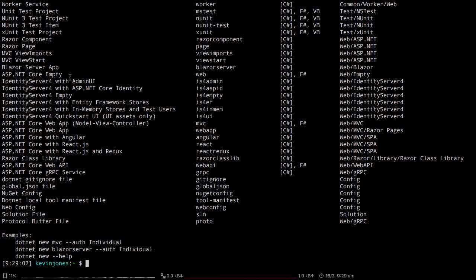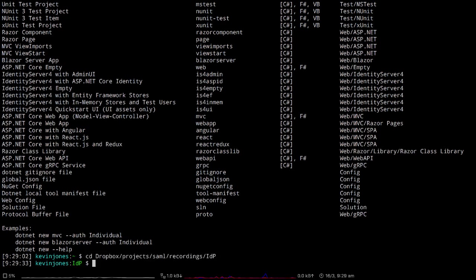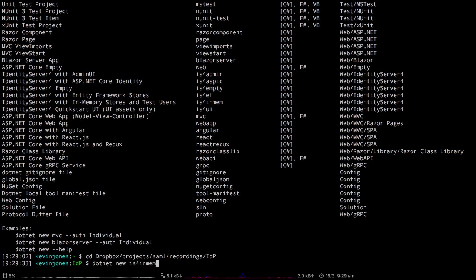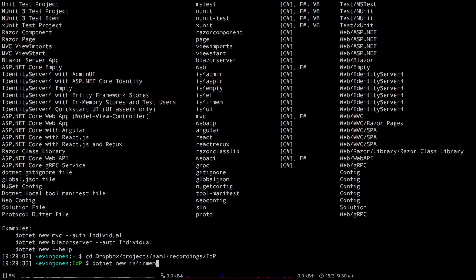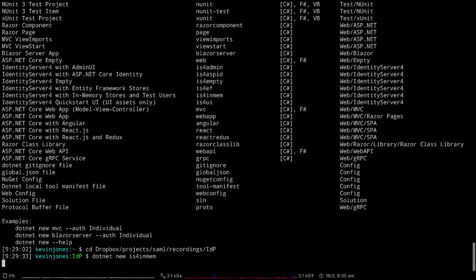Once I have that, I'm going to change into the directory where I'm going to create this project. Then once I'm in that directory, I can run the command to create a new instance of Identity Server 4. The command I'm going to run is dotnet new is4inmem. This will create an Identity Server 4 with the clients and users held in memory, so a very simple implementation of Identity Server 4.